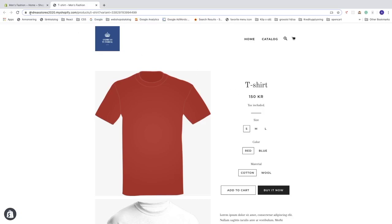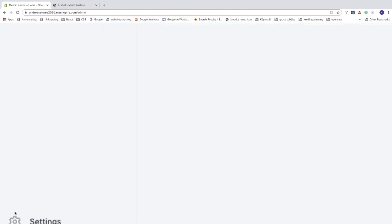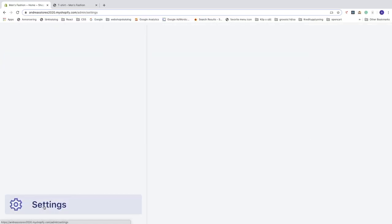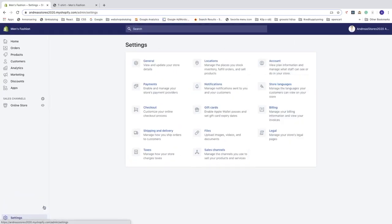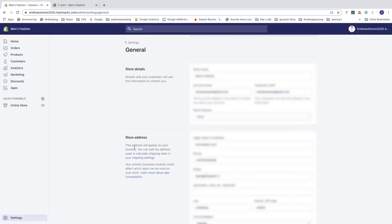to your back end and in the left sidebar go all the way down to settings, click on that. Now under settings you see this one general, click on that and now go all the way